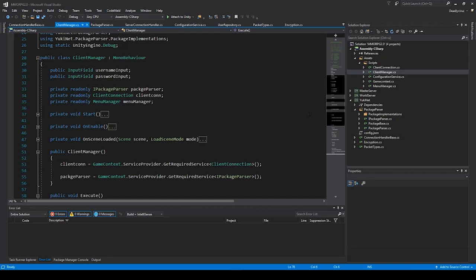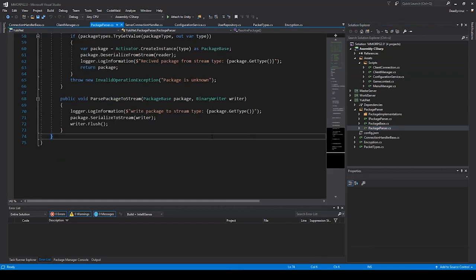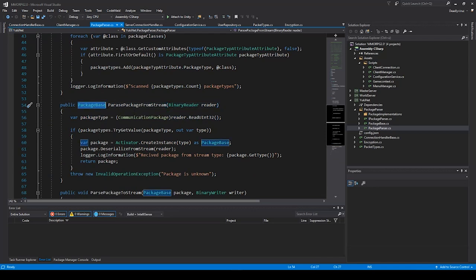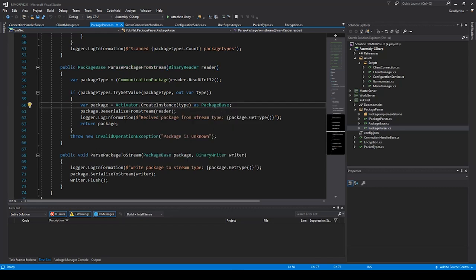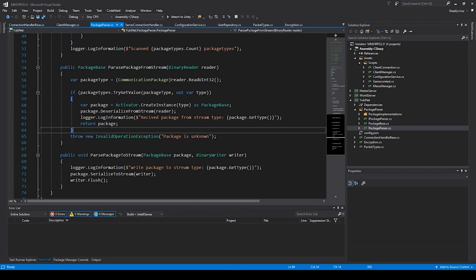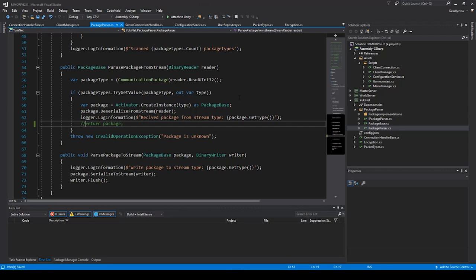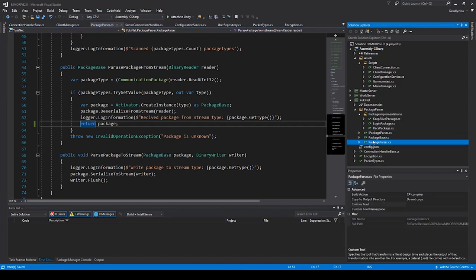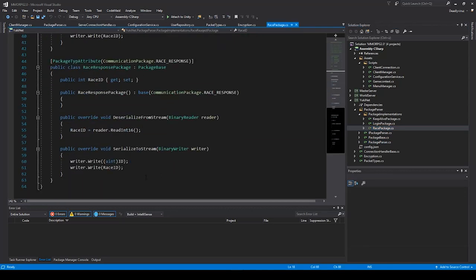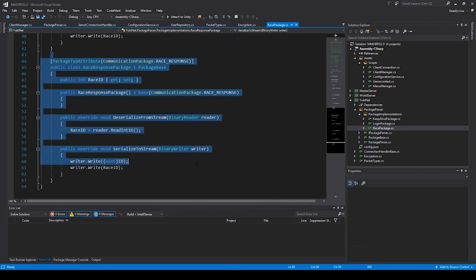First, I found an error, so we have to go to our YukiNet package parser. In the package base, in the `pass_packets_for_package_from_stream` function, I got an error - in the last lectures I forgot to return the package. So this return statement was missing.